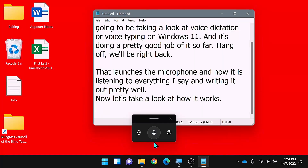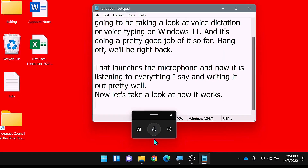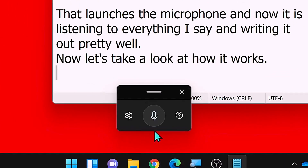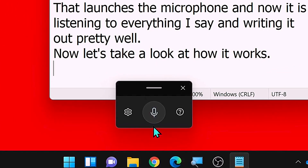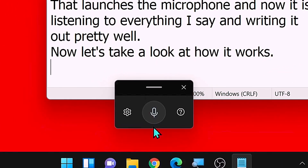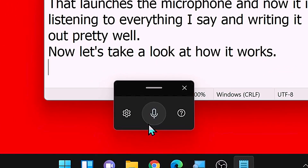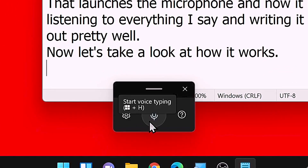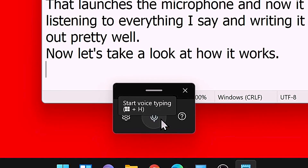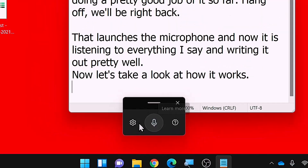When you first launch voice typing, you've got to go through a little bit of a setup, and it gives you some tips and hints and things like that. When it's all said and done, you get this little control panel that pops up with three options: settings, the microphone, and then more help.